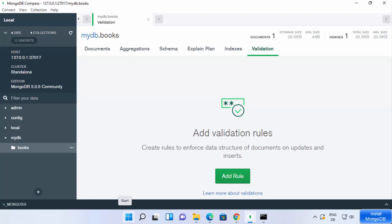This is how you can download and install MongoDB on your Windows 11 operating system. I hope you've enjoyed this video and I will see you in the next one.